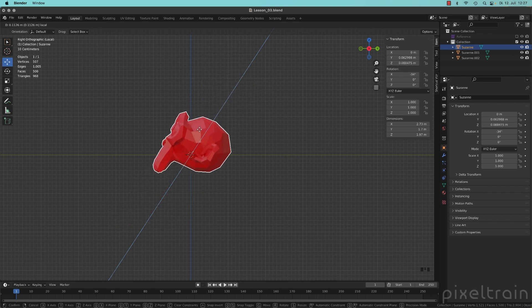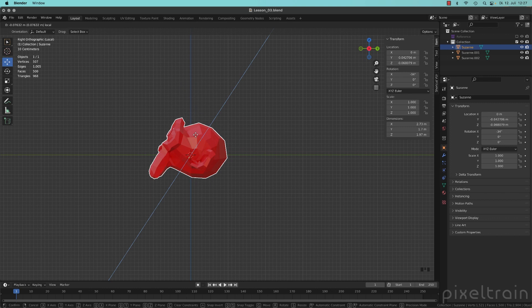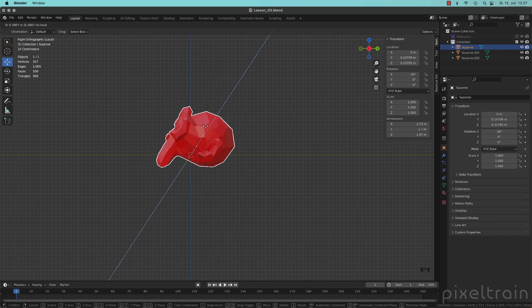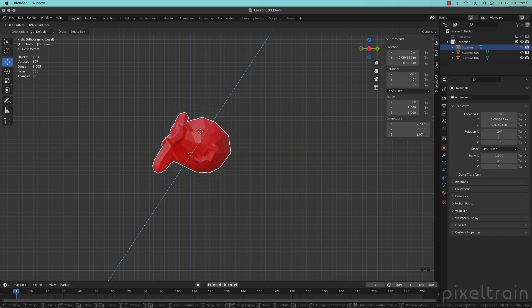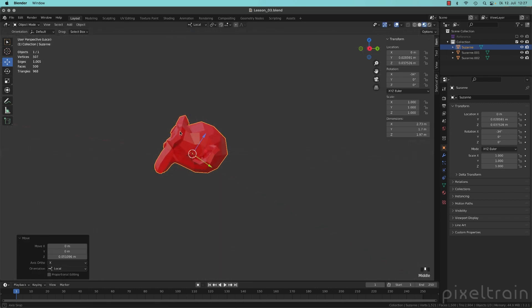And you see now behind the values in the option bar at the top that we are moving now in local direction.